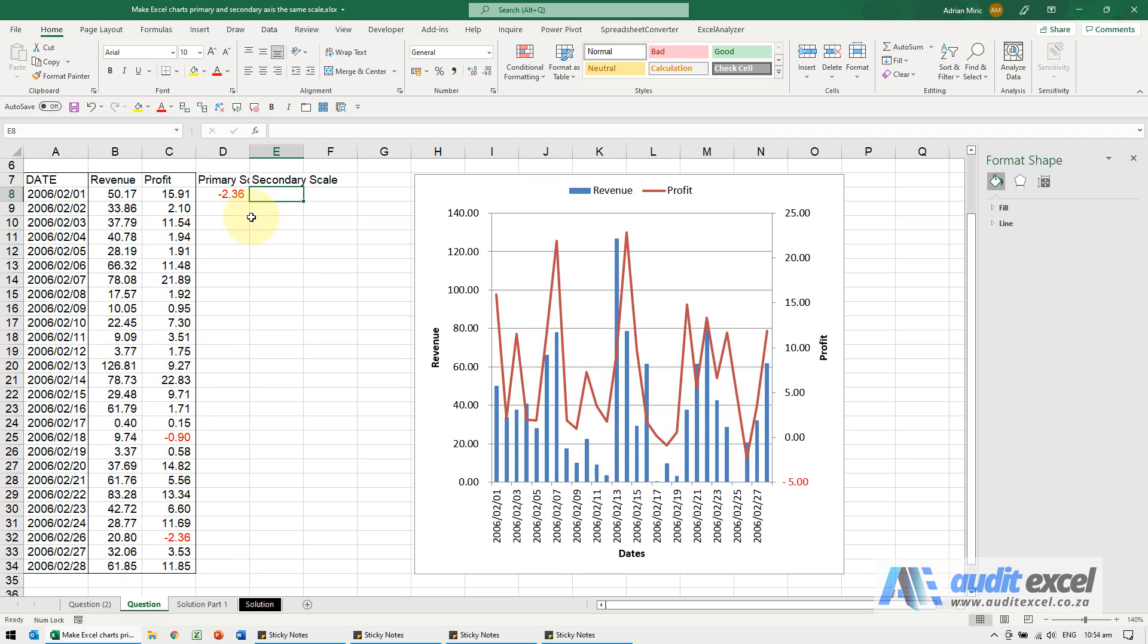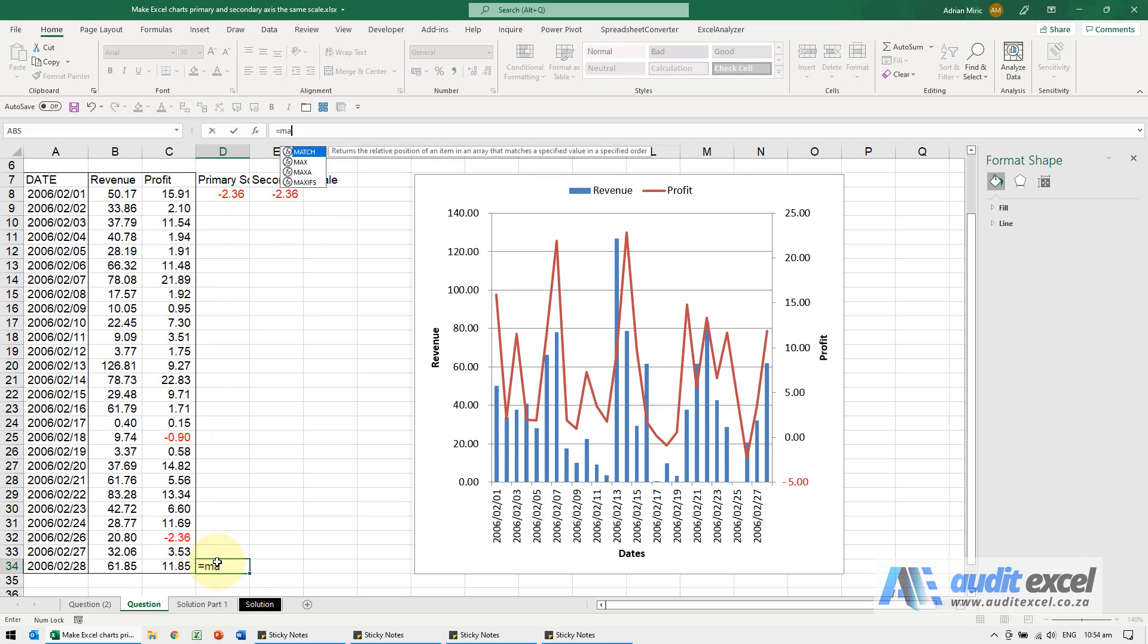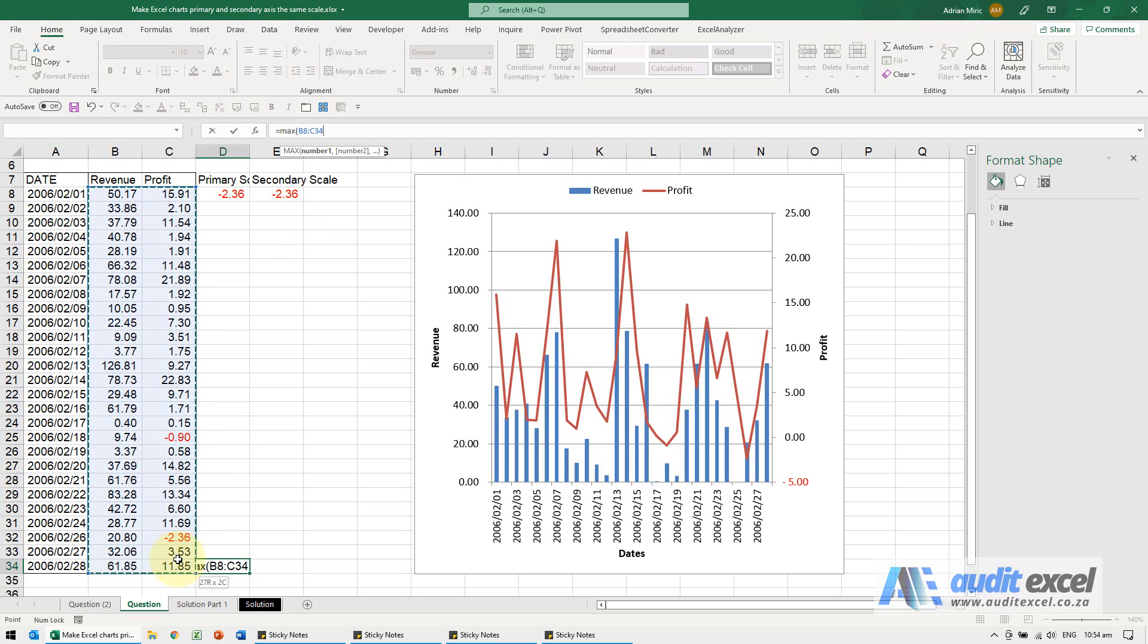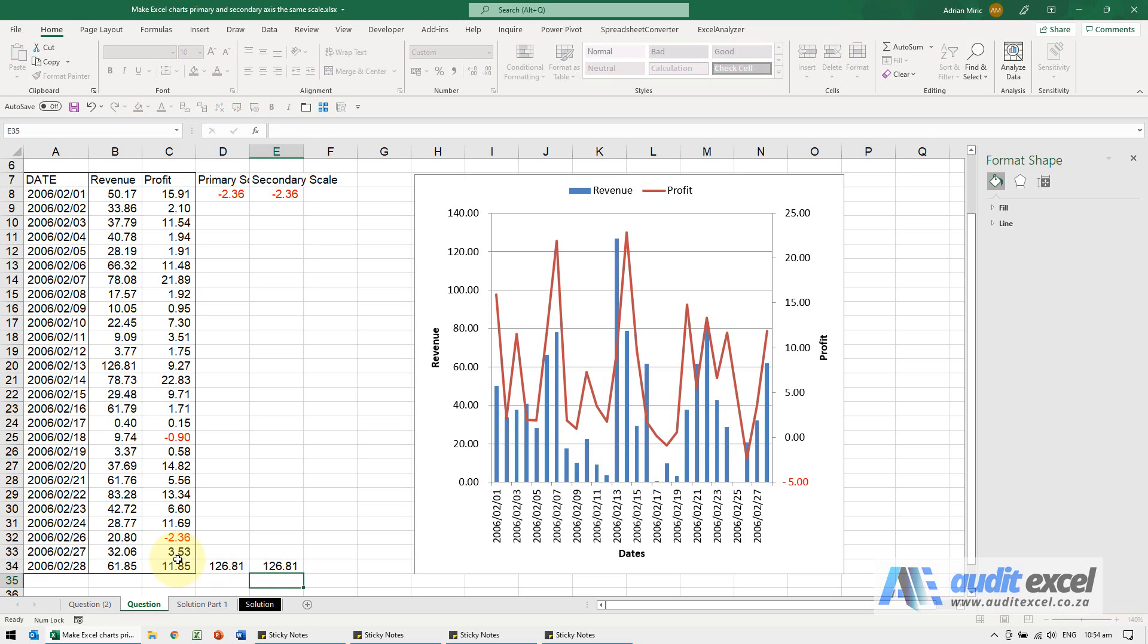For the secondary scale, I'm just going to say equals to that one. You can redo it, but it doesn't matter. Over here, we're going to say equals maximum of all these numbers. Similarly, we'll make that one equal to it. It's better not to copy it.